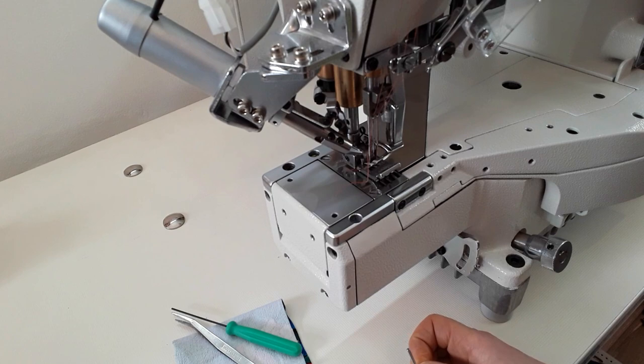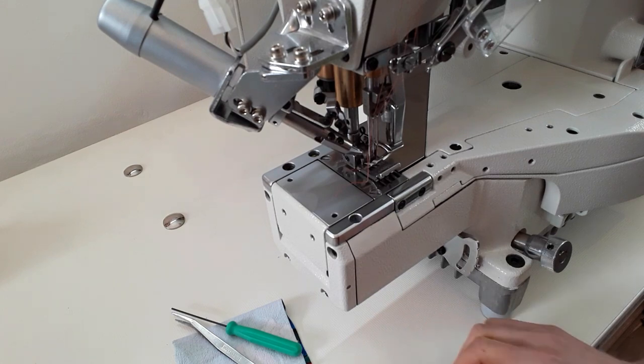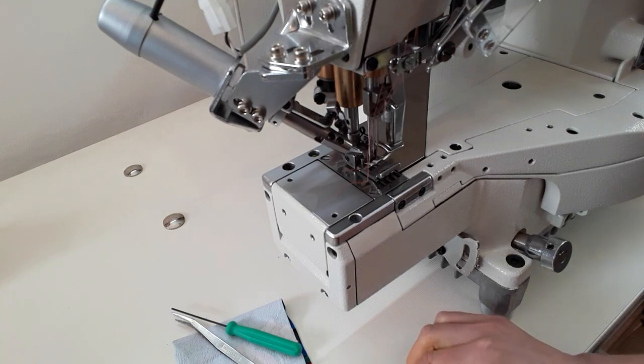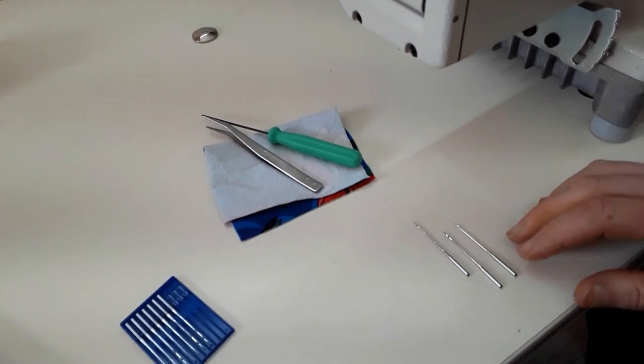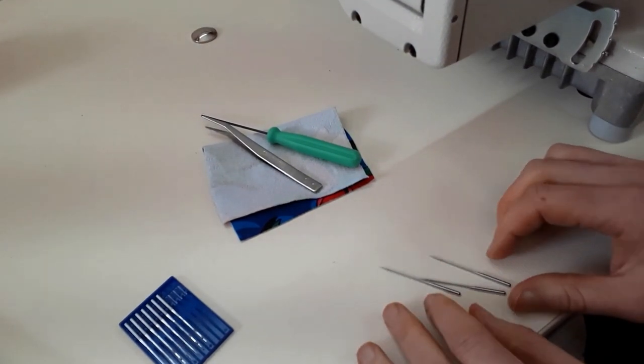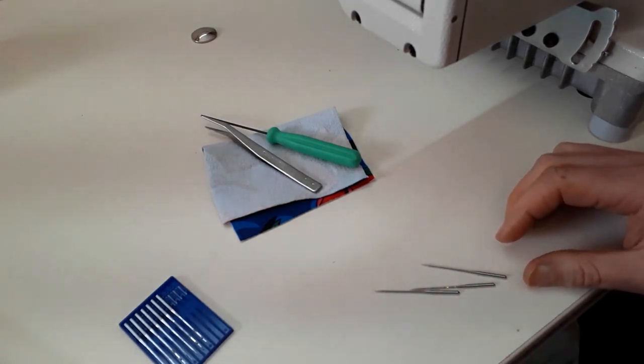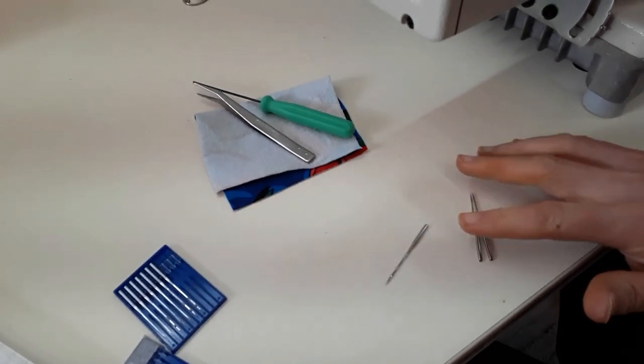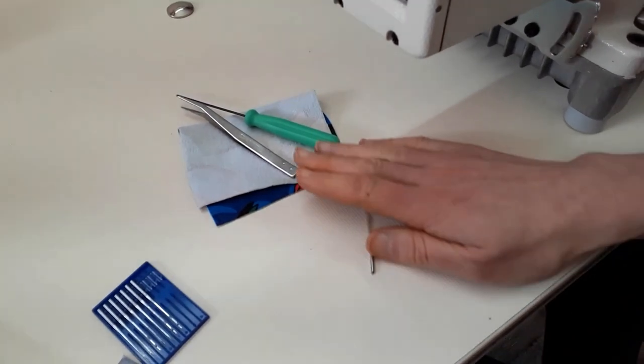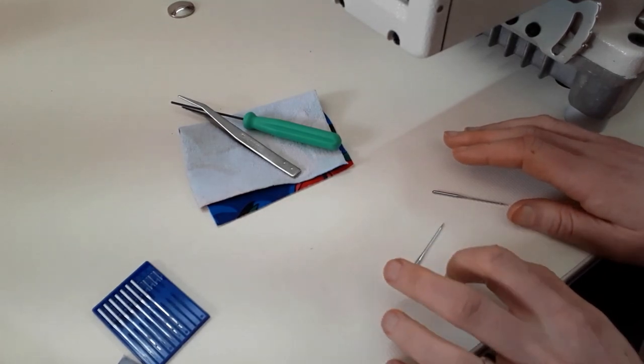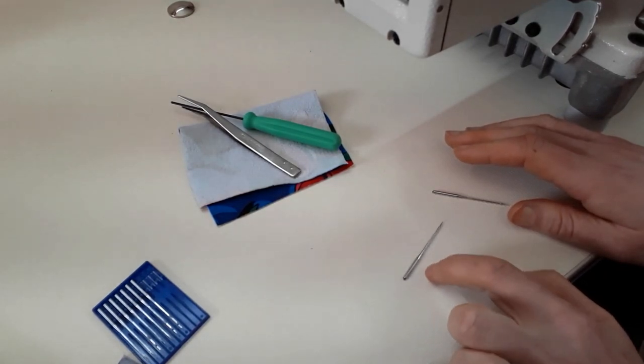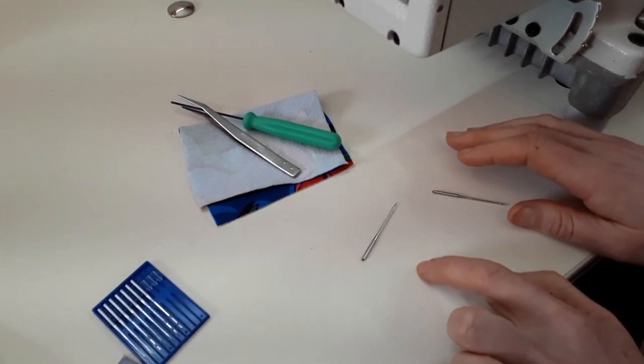Always check your new needles, roll them on the table, see if they are not bent, if the tip is not blunt. Even the new ones can sometimes be faulty. Make it your habit, always check your needles before you change them.